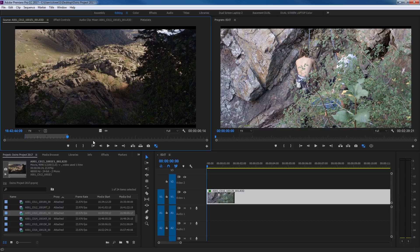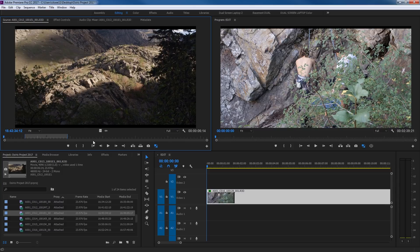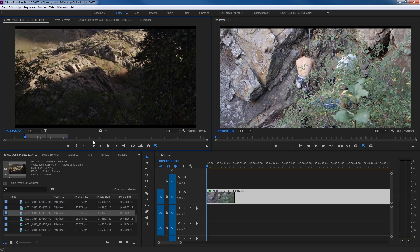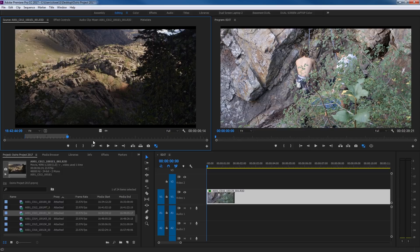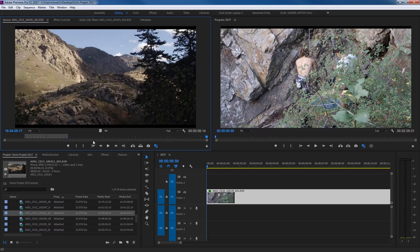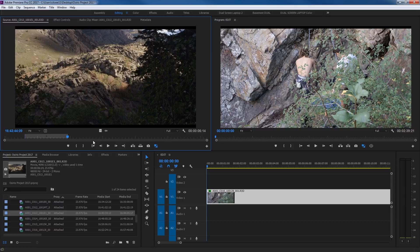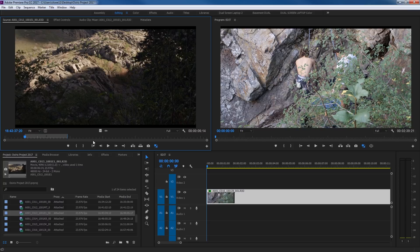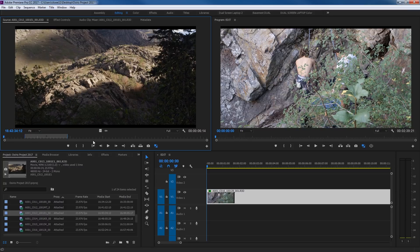Once you've set in and out points, you can also hit the arrow up and down keys. I'll hit Home to go to the beginning. Hit arrow down — it jumps to the next edit point, which is my in point. Hit arrow down again and it jumps to the next point. Hit arrow down again and it jumps to the end. Arrow up goes backwards: to the out point, to the in point, and to the home position.